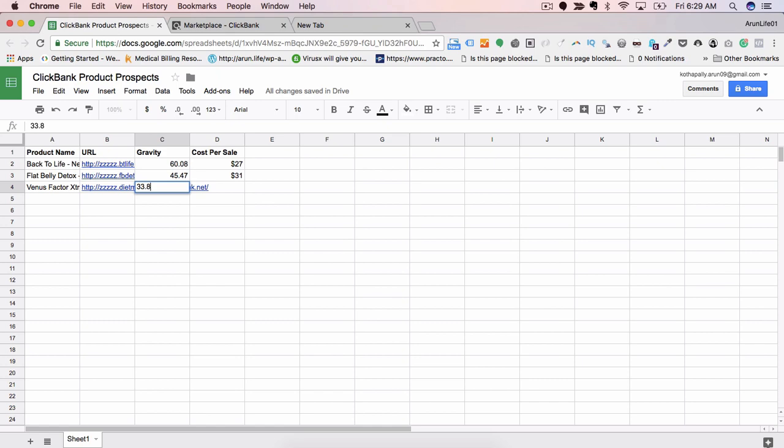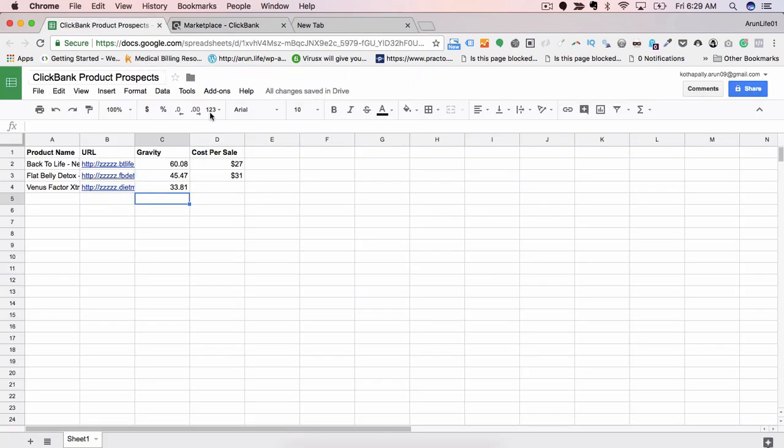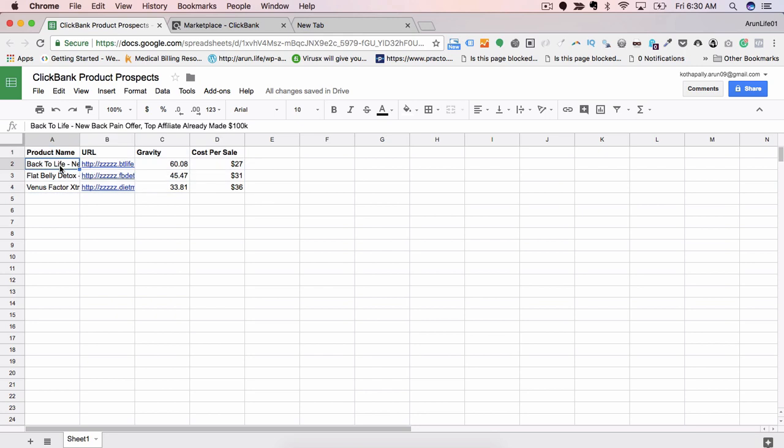So now that we have three products and its gravity and cost per sale, now we have to pick the product which your audience will have most affinity towards. For that we will go to each of these products.